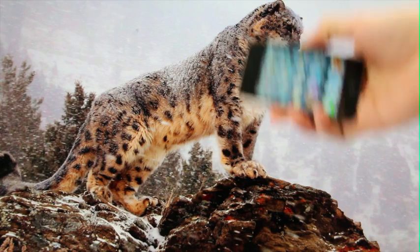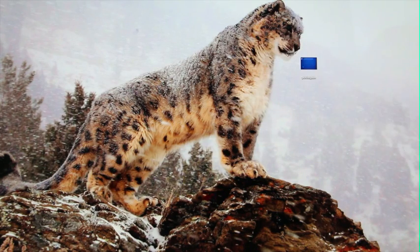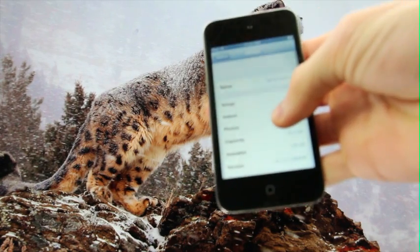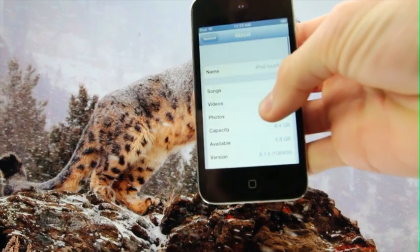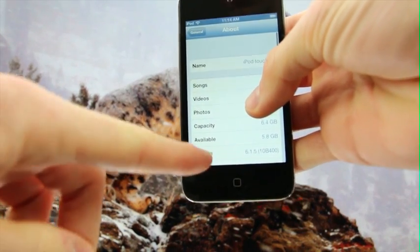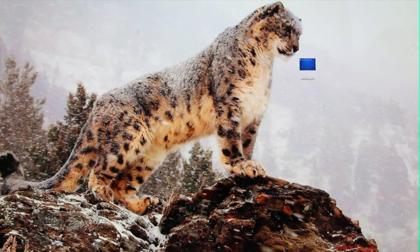The only device I have that's on iOS 6 is the 4th generation iPod Touch, which is on the latest version for the device, being iOS 6.1.5. So I'm just going to go inside of the Settings app, General, About, and show you guys that down at the bottom it does confirm that I am indeed on iOS 6.1.5. As you can see, the version says 6.1.5. All right, without any further ado, we're going to go ahead and proceed with this tutorial.